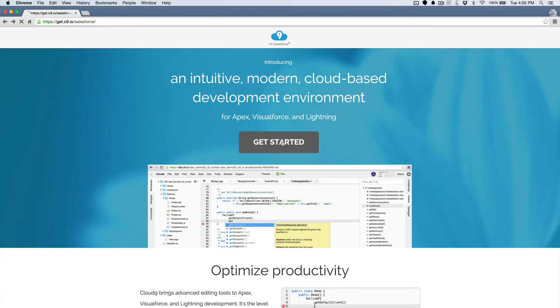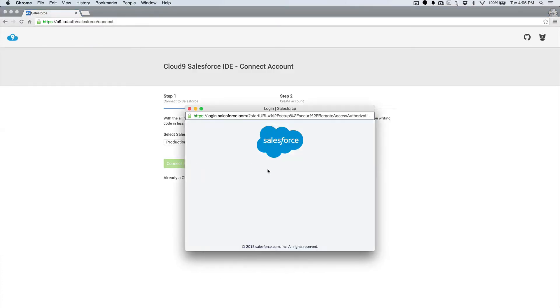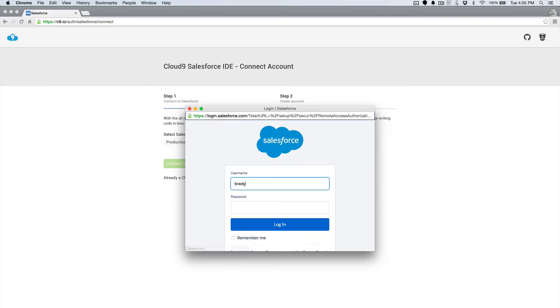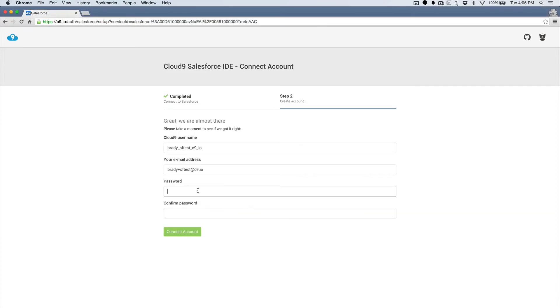We're at get.c9.io slash salesforce, and once we get started, we can connect our account, and I'll just log in here. Once I've logged in, I can grant it access to my account, and then I'll just go ahead and make my Cloud9 password.